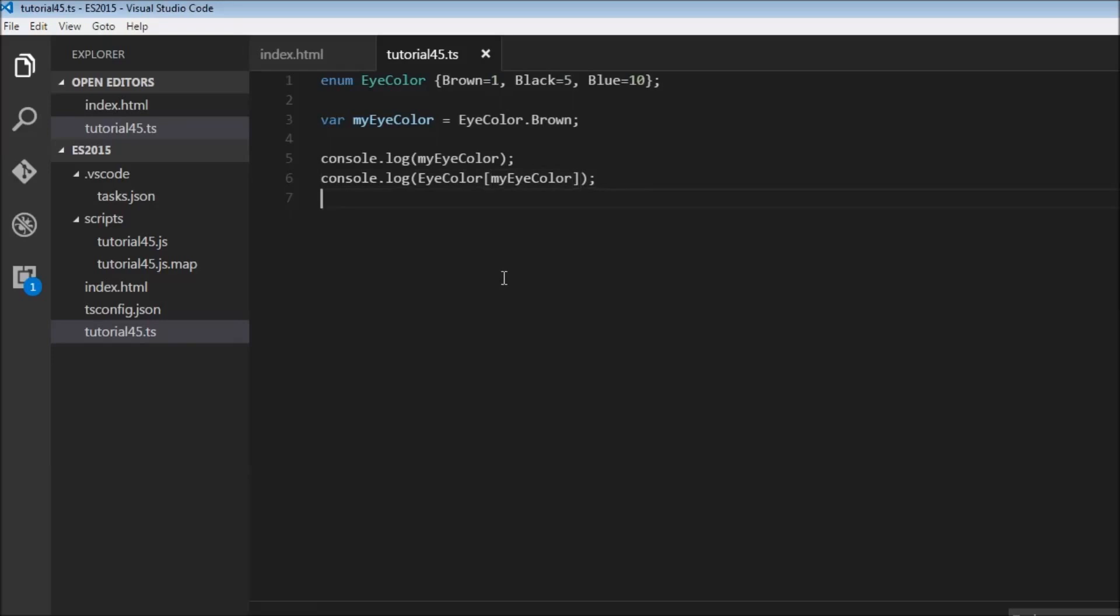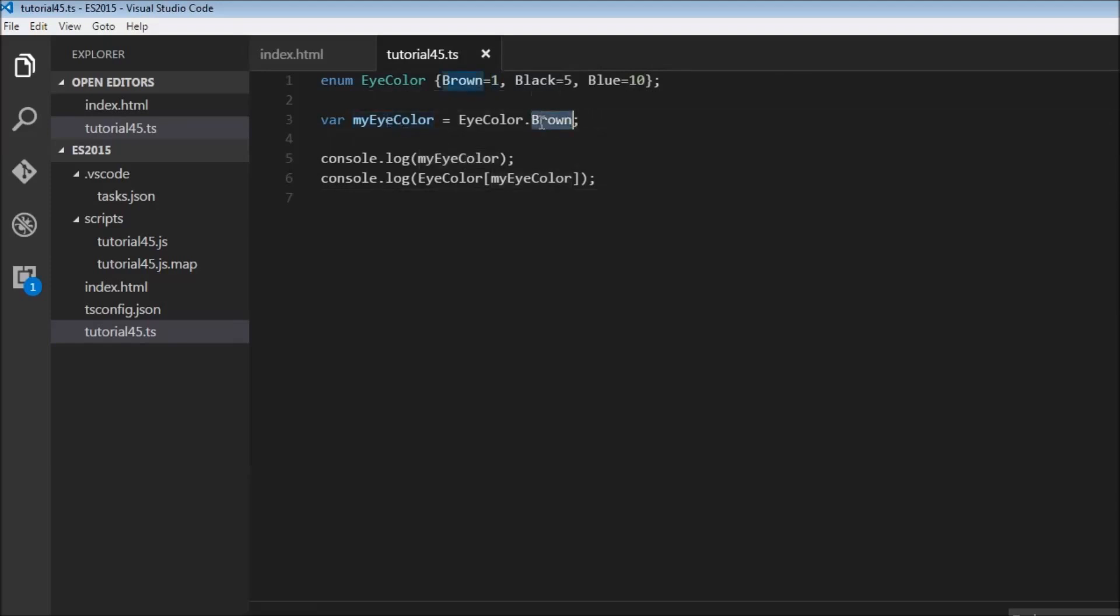That is it about the enum type. The enum type is used to create a custom type where we can specify a list of values that a variable can hold. The enum type basically allows us to have a user-friendly value for a particular numeric value. So 1 is brown, 5 is black, 10 is blue, and we can assign to variables this particular type.